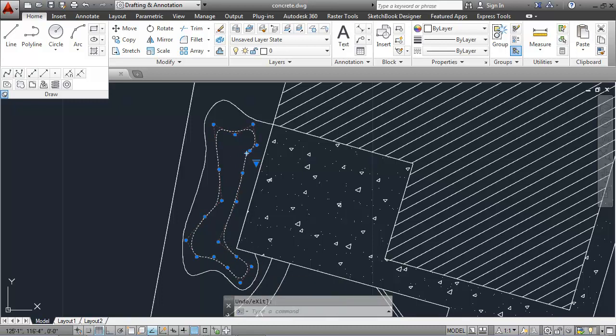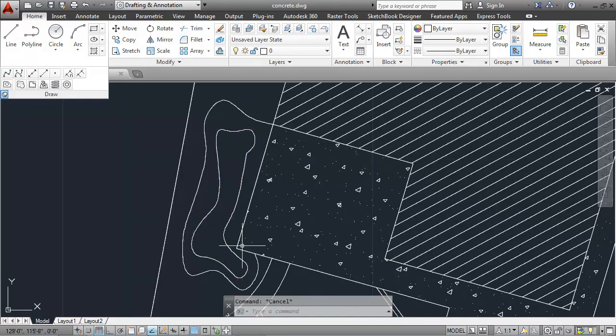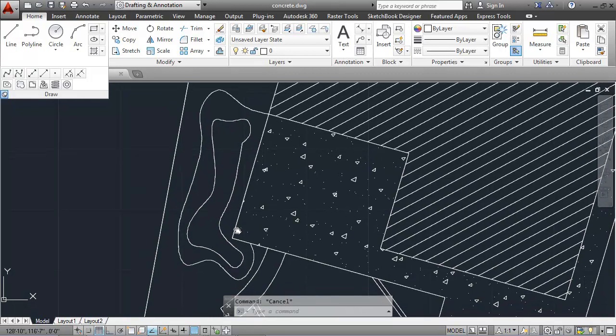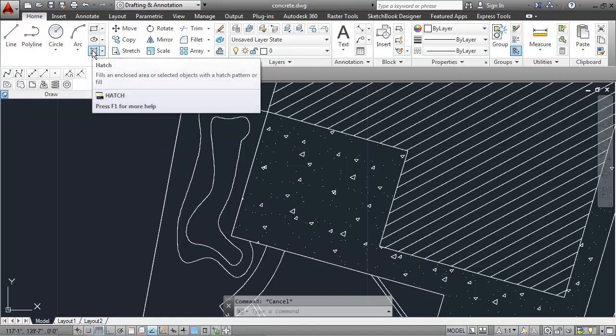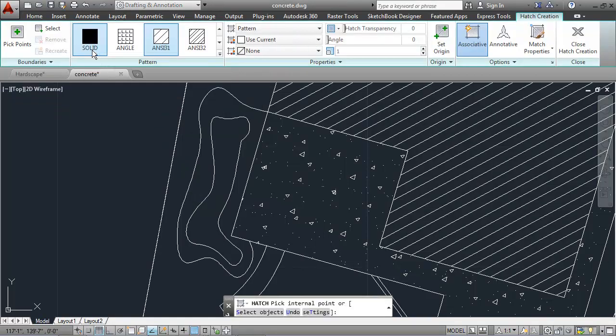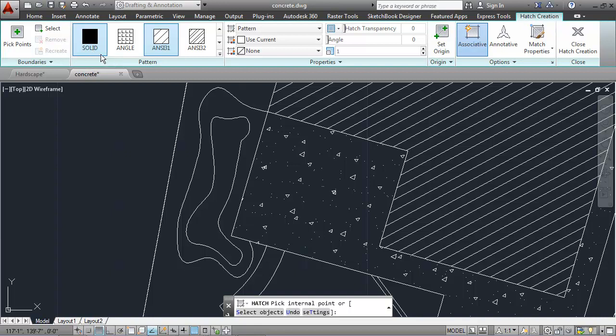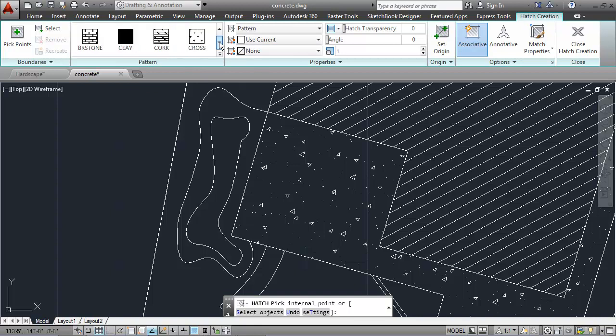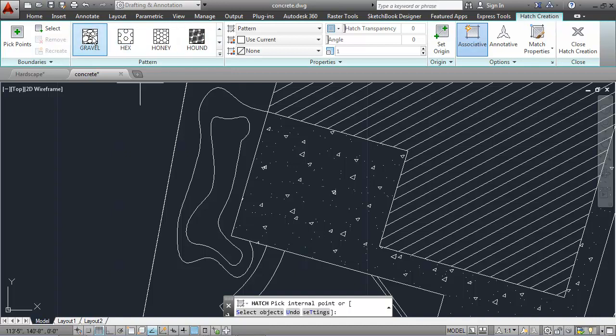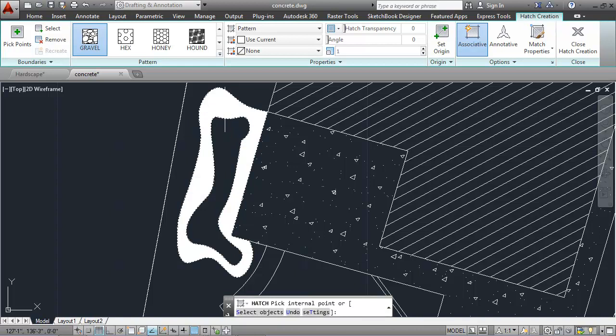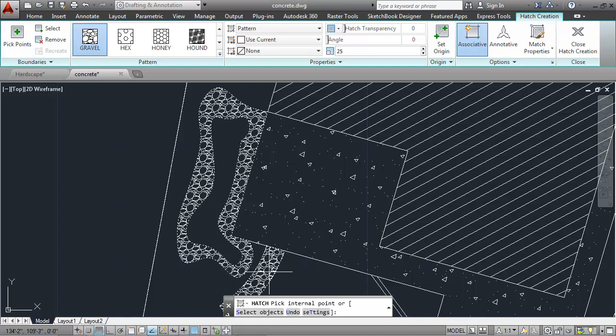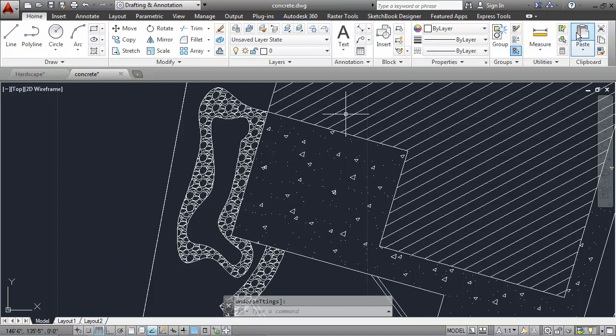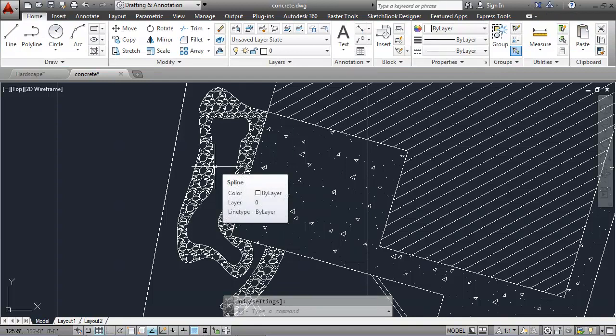I can hatch the pond using the hatch command, which is also on the draw panel. I'm going to begin by looking for the hatch pattern called gravel, and I'll select inside of my flagstone area here. It looks pretty good. The scale is a little off. I'll change that to 25. That looks better. While I'm at it, I'll also hatch that walkway. I'll hit close or enter to finalize that hatch.